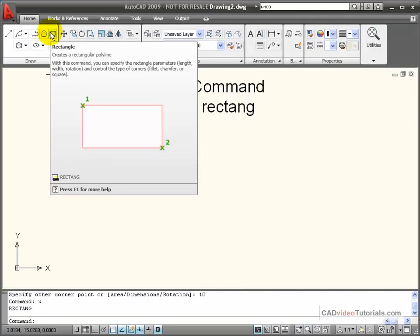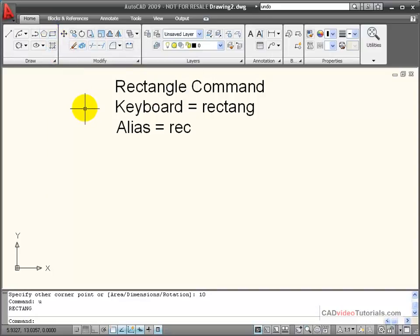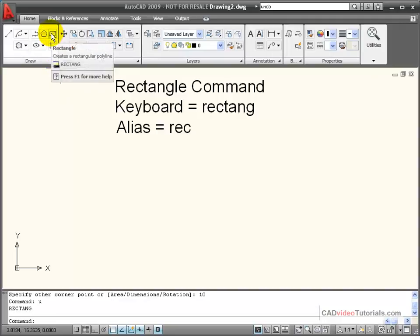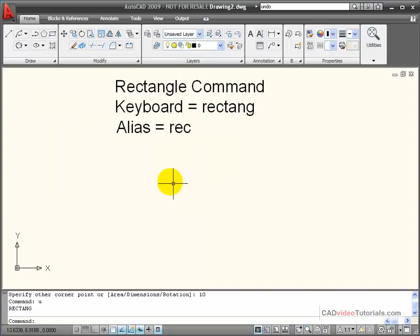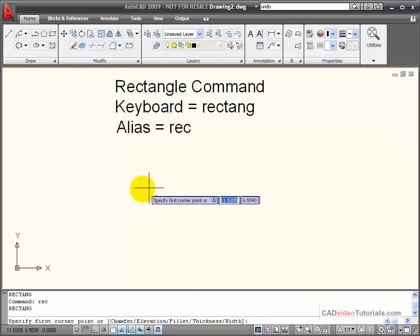I use my Rectangle command to create rectangular objects that are made up of one continuous polyline. To activate the Rectangle command, I can click on the tool in the tool panel, or I can enter from the keyboard Rectang or its keyboard alias, REC, and enter.